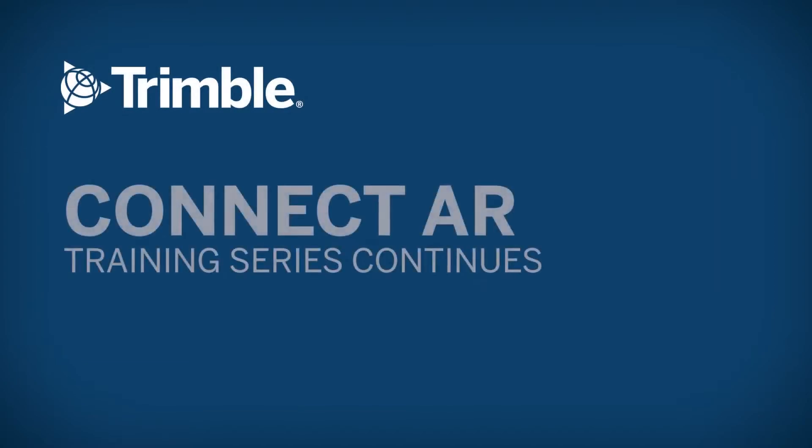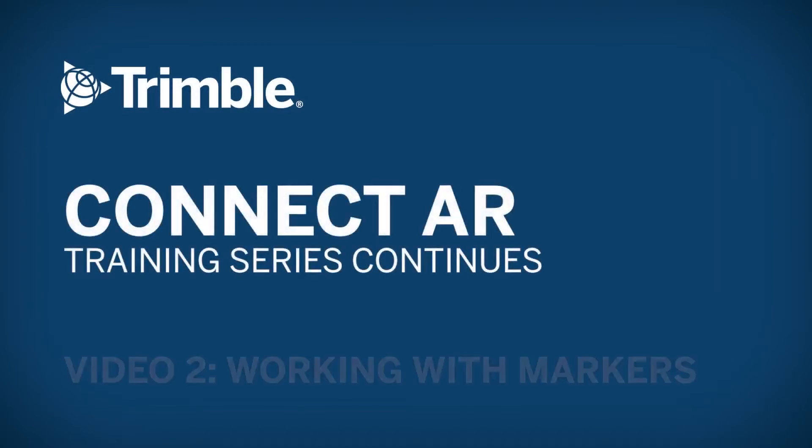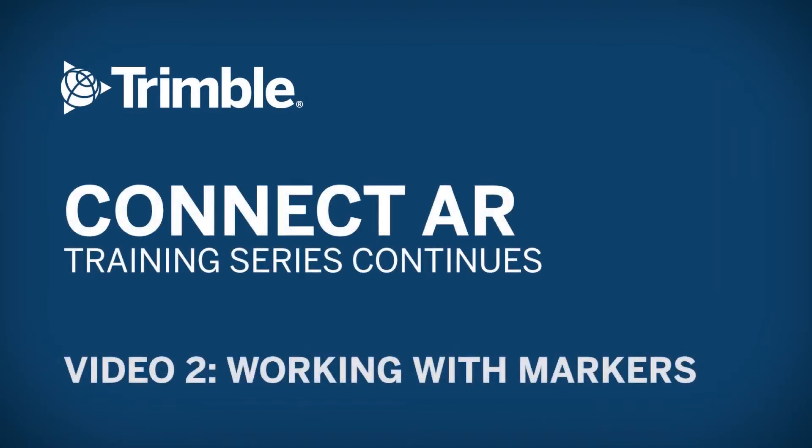The next video in the series demonstrates and explains the process of working with markers in Connect AR.